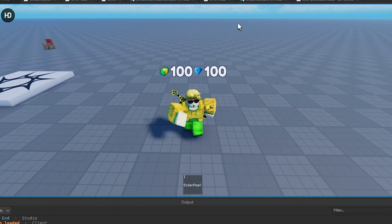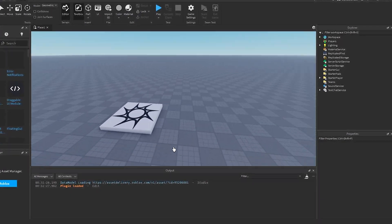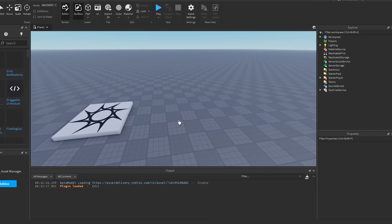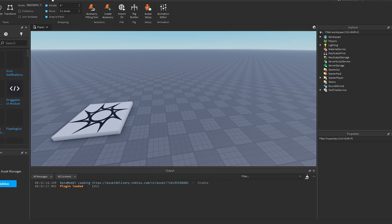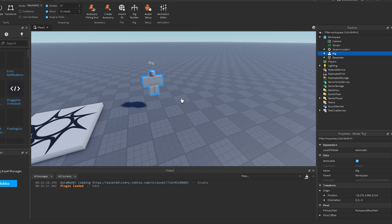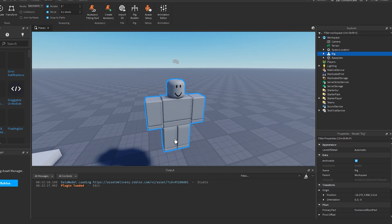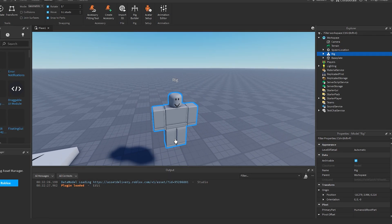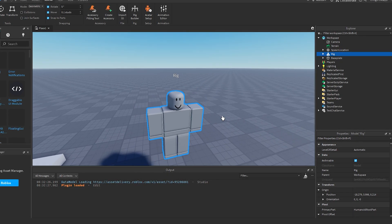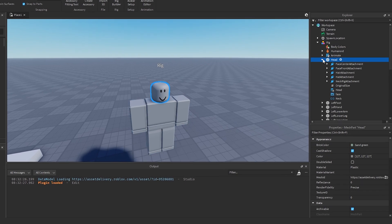In your Roblox game, the first thing I'm going to do is go into Avatar and build a rig — just a block avatar — so this is how you can see how the overhead will look on a player.